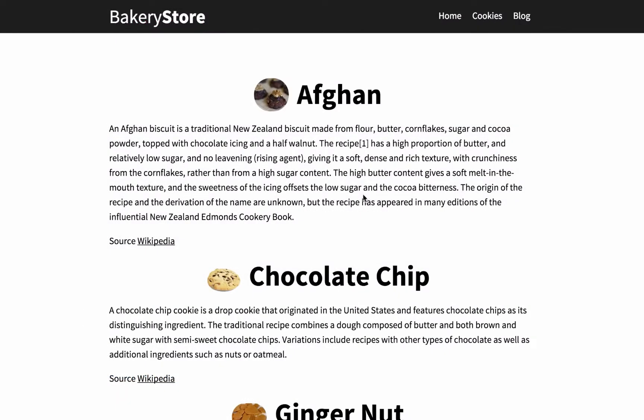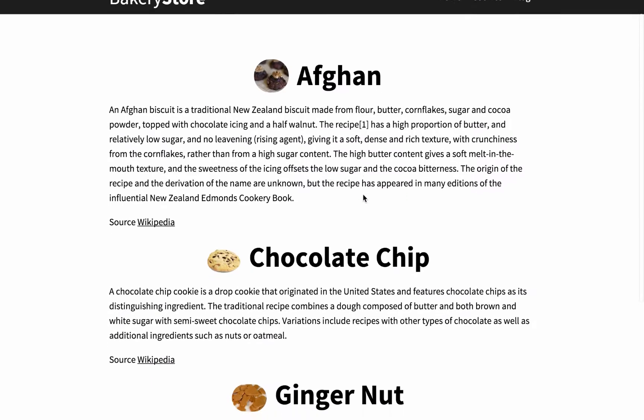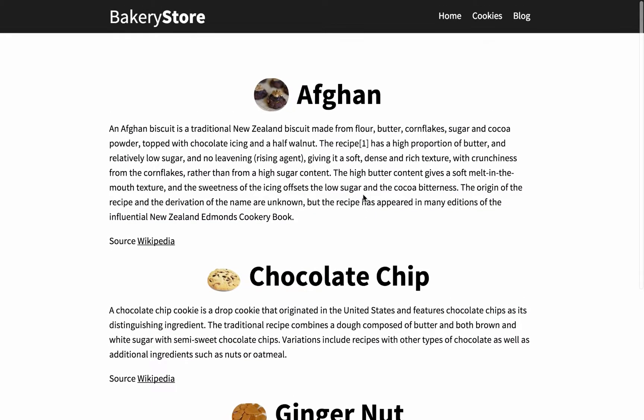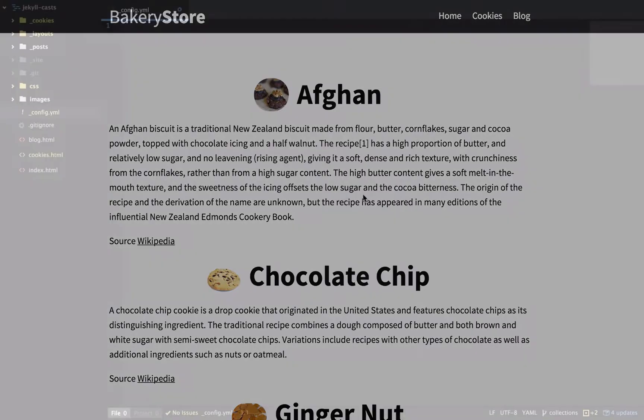Let's move on to an example. So here we have a fictional bakery store with a page with cookies on it. Each cookie has a title, an image and content about that cookie. You could create this as an HTML page and just repeat the structure for each cookie. But every time you have this sort of repetition it's going to be a lot easier to manage with a collection.